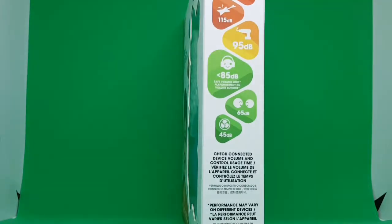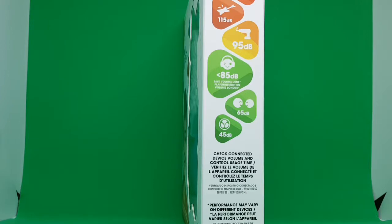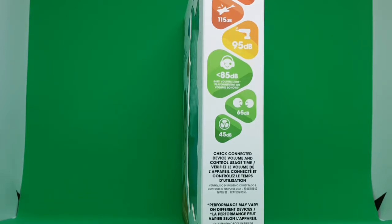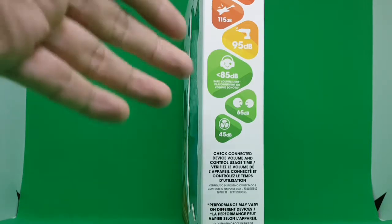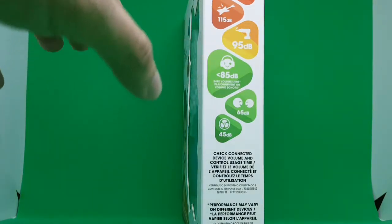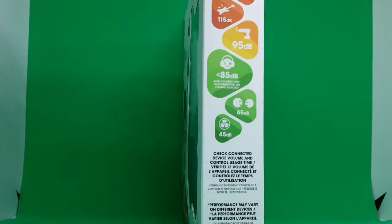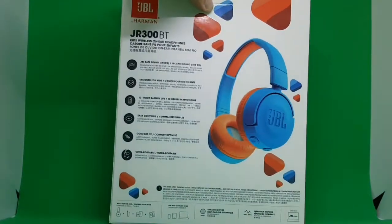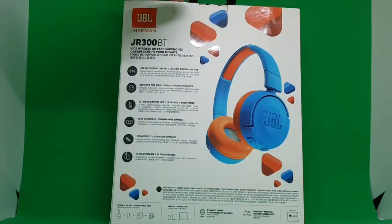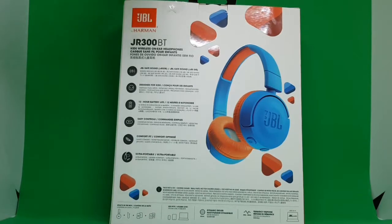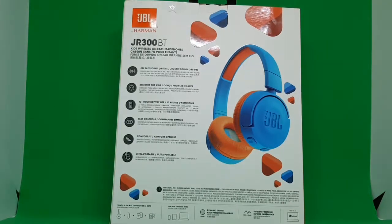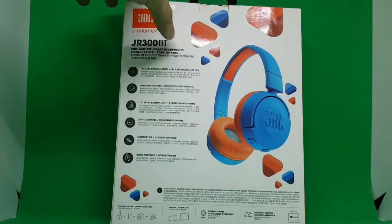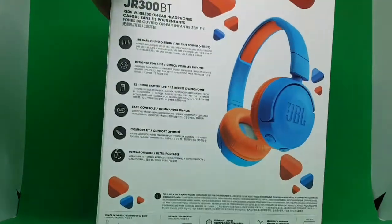It says safe volume limit because basically these headphones, even if you increase the volume, will stick to a specific level. Even if you max the volume on your media player, it will stay at the safe level, always within less than 85 dB. There are more specifications at the back.